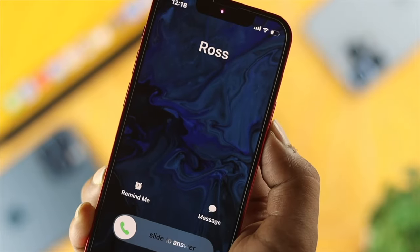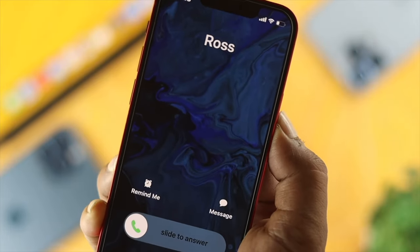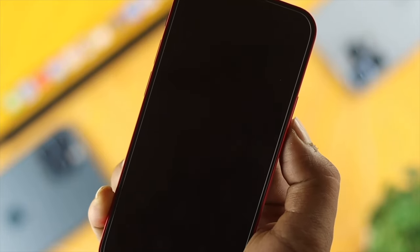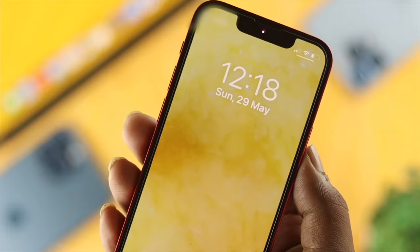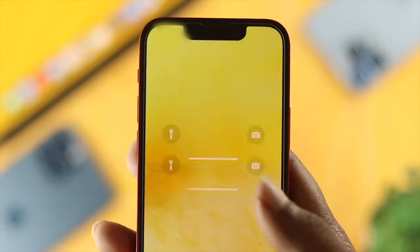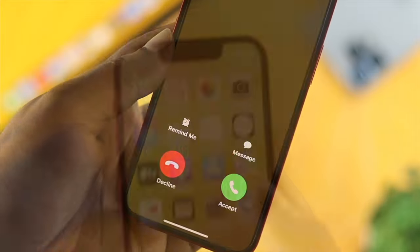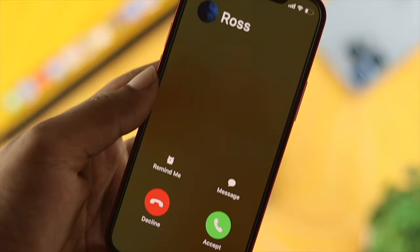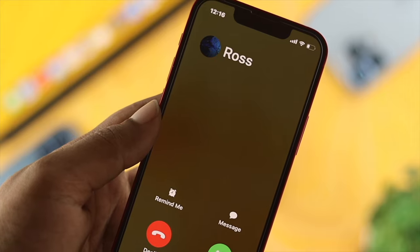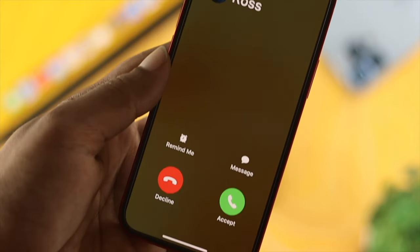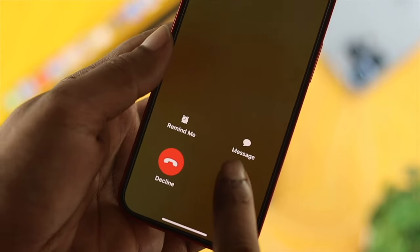If you want to decline a call on the locked screen, all you need to do is press the power button twice and your call will get declined. The other option — showing 'answer' and 'decline' — appears when you have your iPhone unlocked.